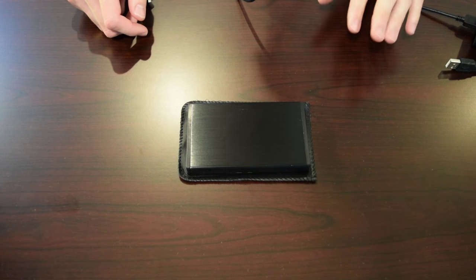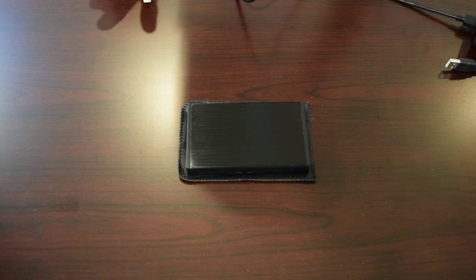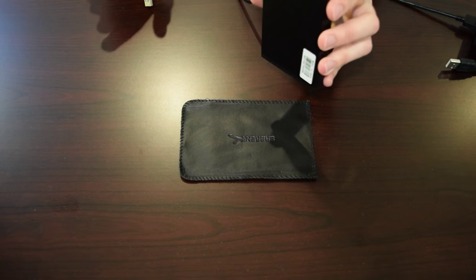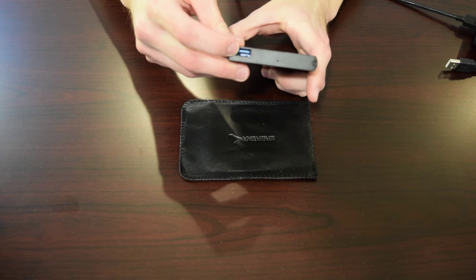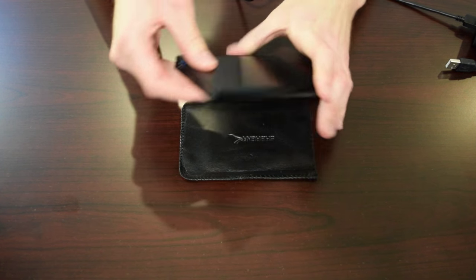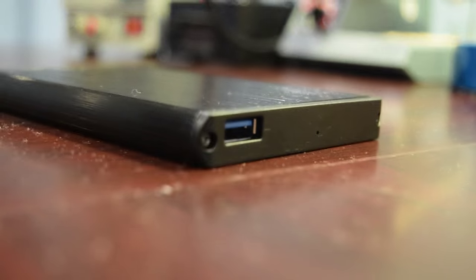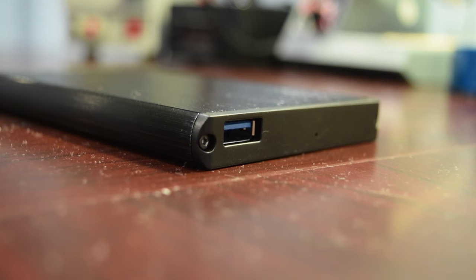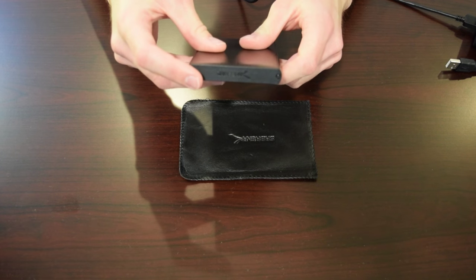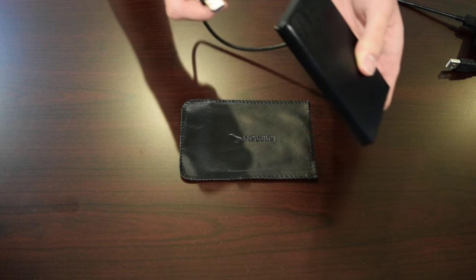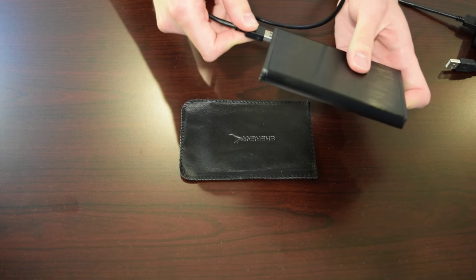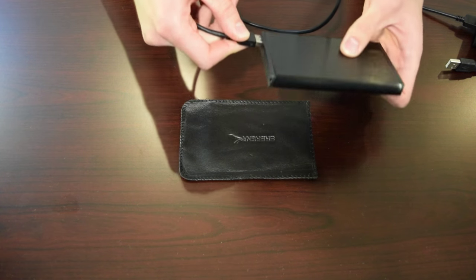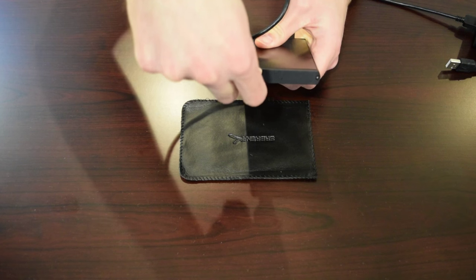As far as features go, this is a pretty basic drive enclosure. There's nothing extra. All you have here is a USB 3.0 port and the indication light, and then the rest is just case. You can see there's a nice little Sabrent logo on the back. I'm just going to plug it in to show you that blue LED, which indicates if the drive is reading or writing.